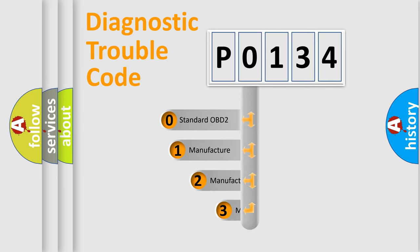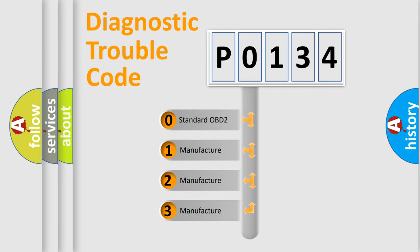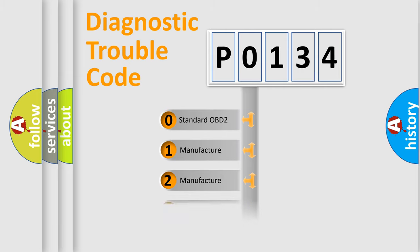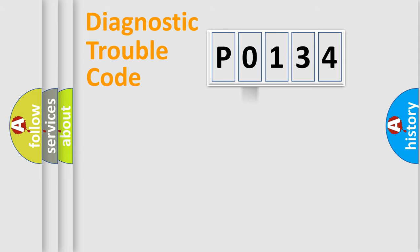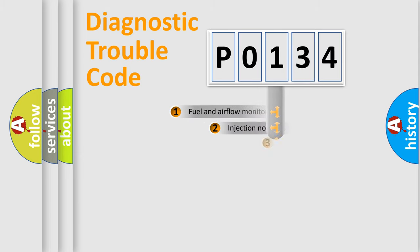If the second character is expressed as zero, it is a standardized error. In the case of numbers 1, 2, or 3, it is a manufacturer-specific error expression.